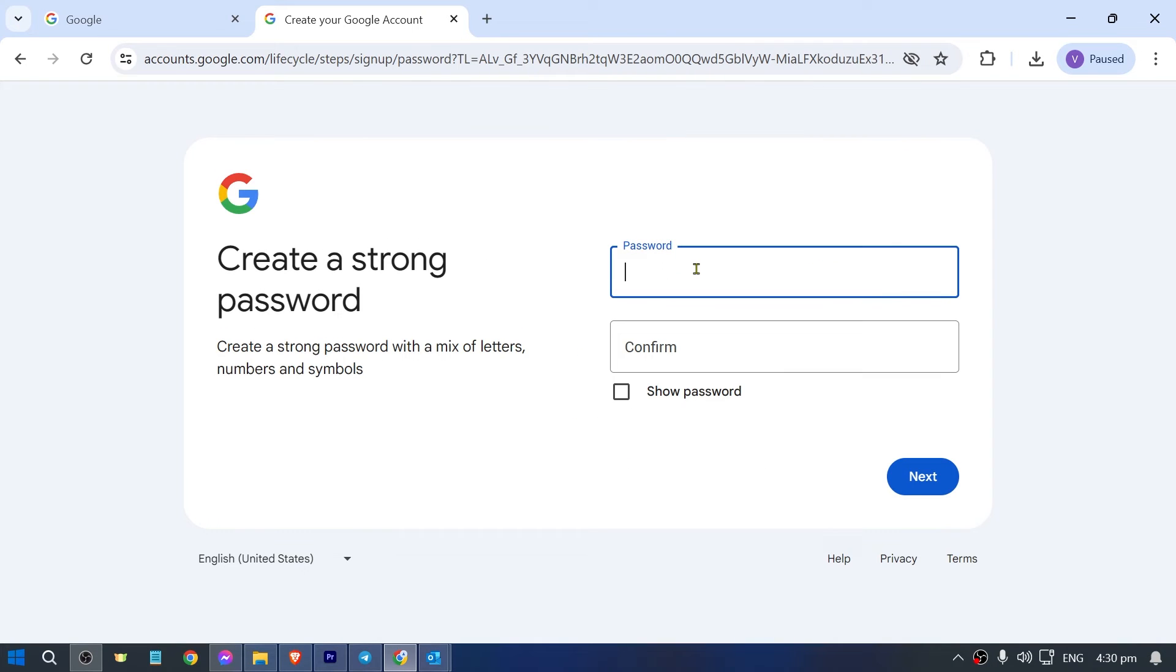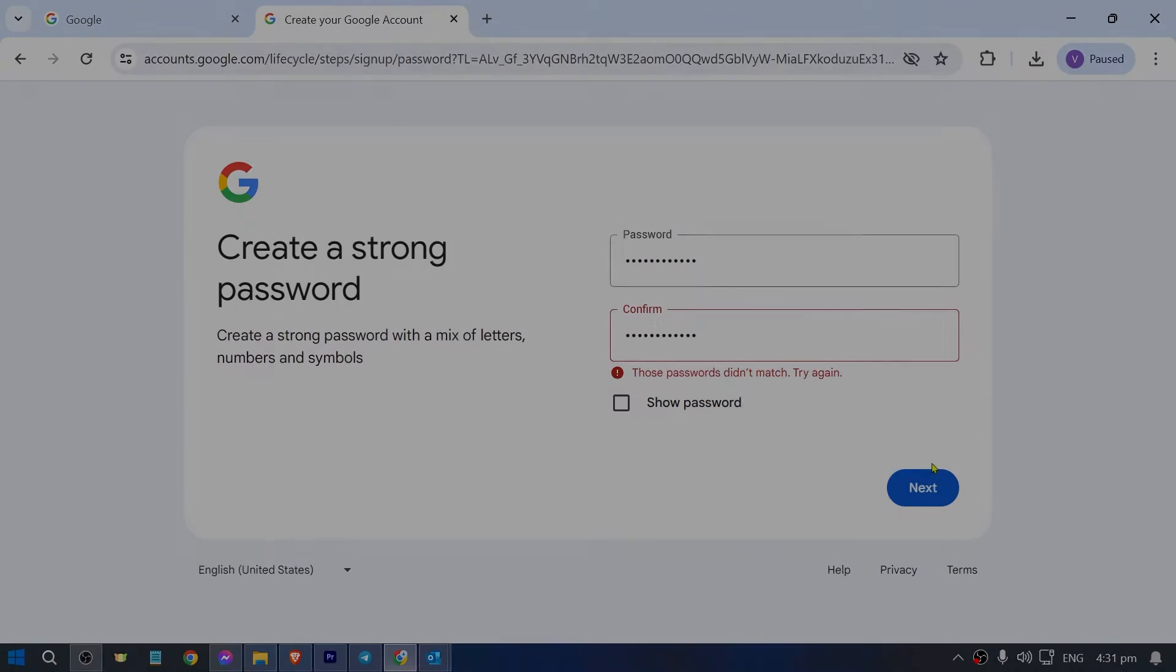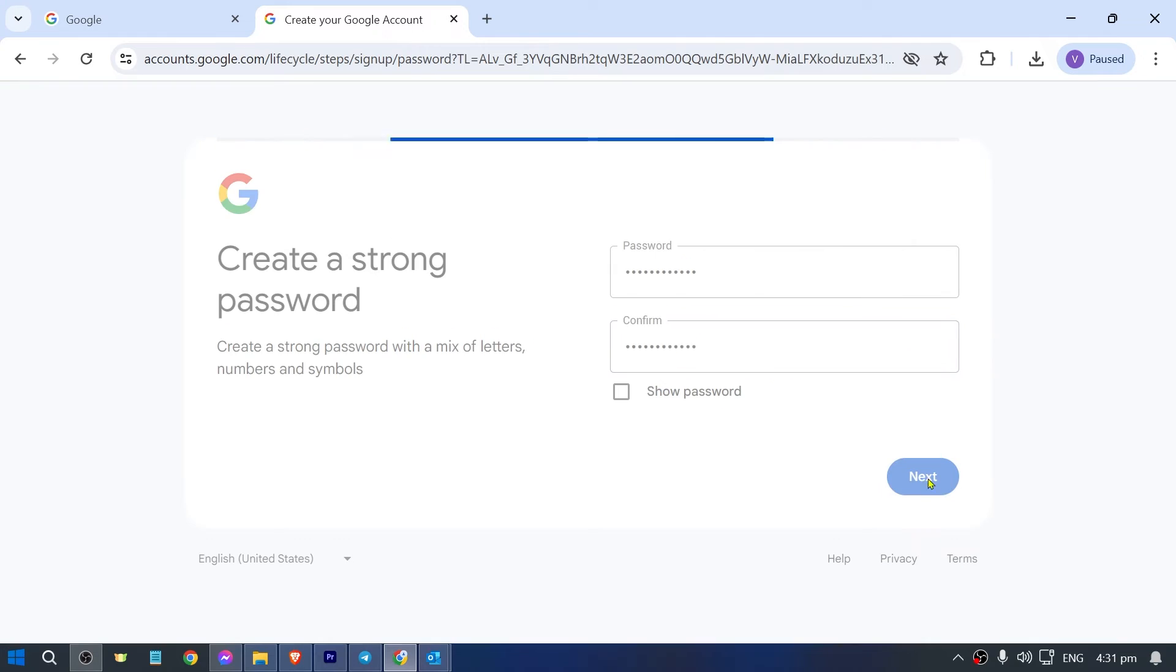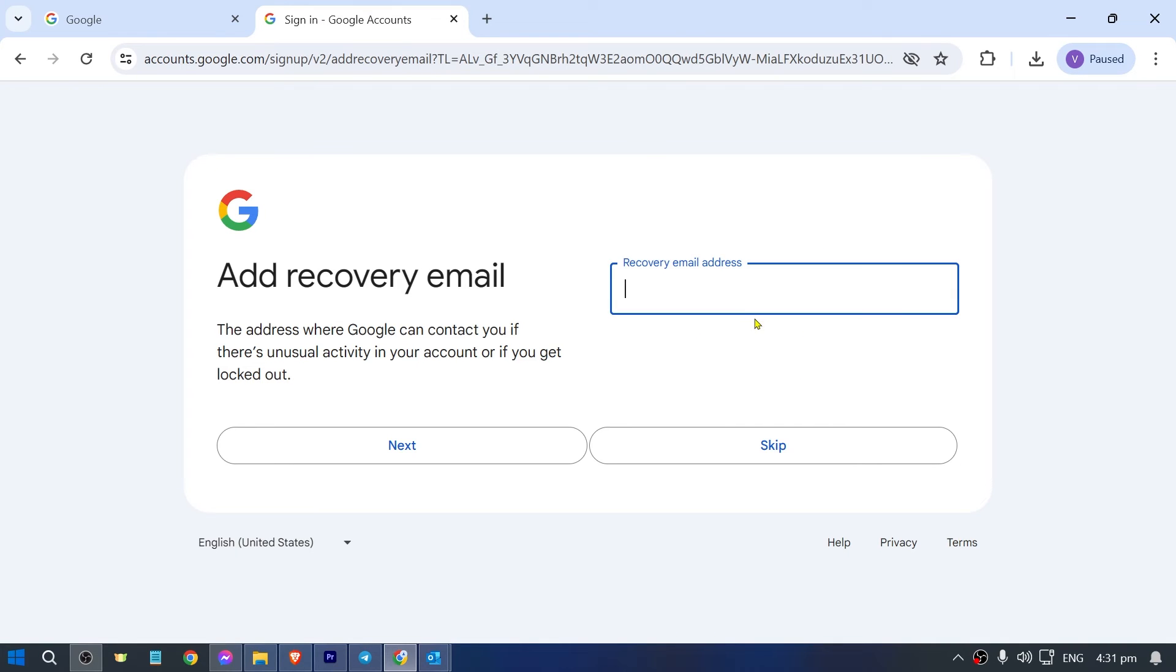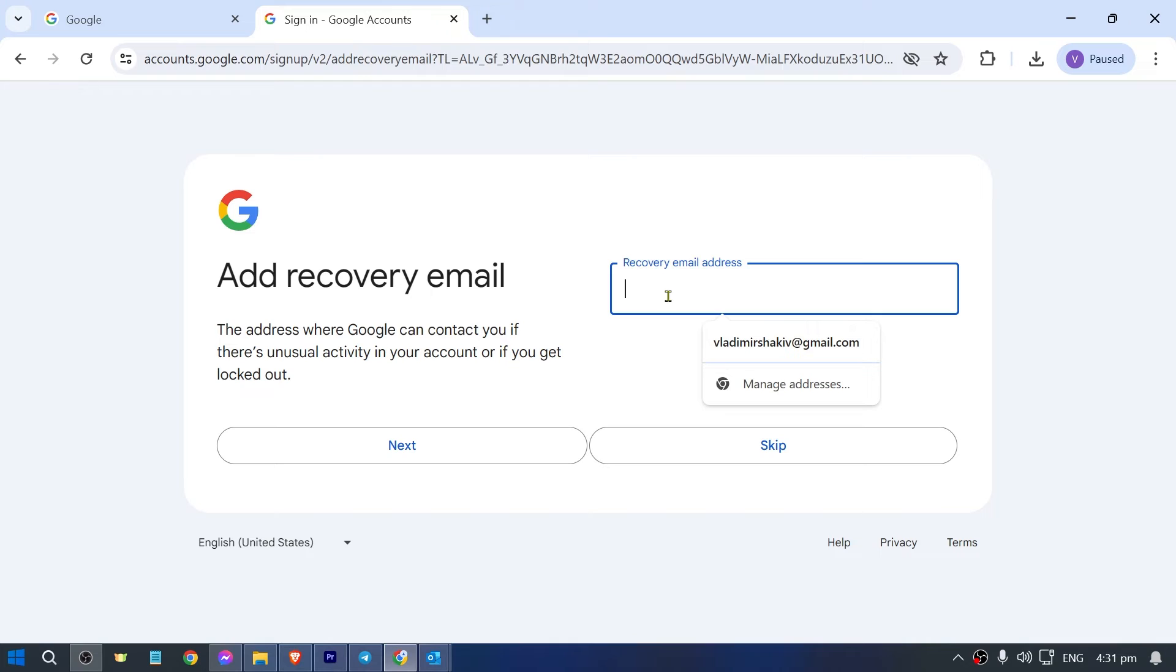I'm just going to go ahead and enter my password here. Click next. There you go. Now you have here the option to add a recovery email, so I'm just going to do this one real quick.